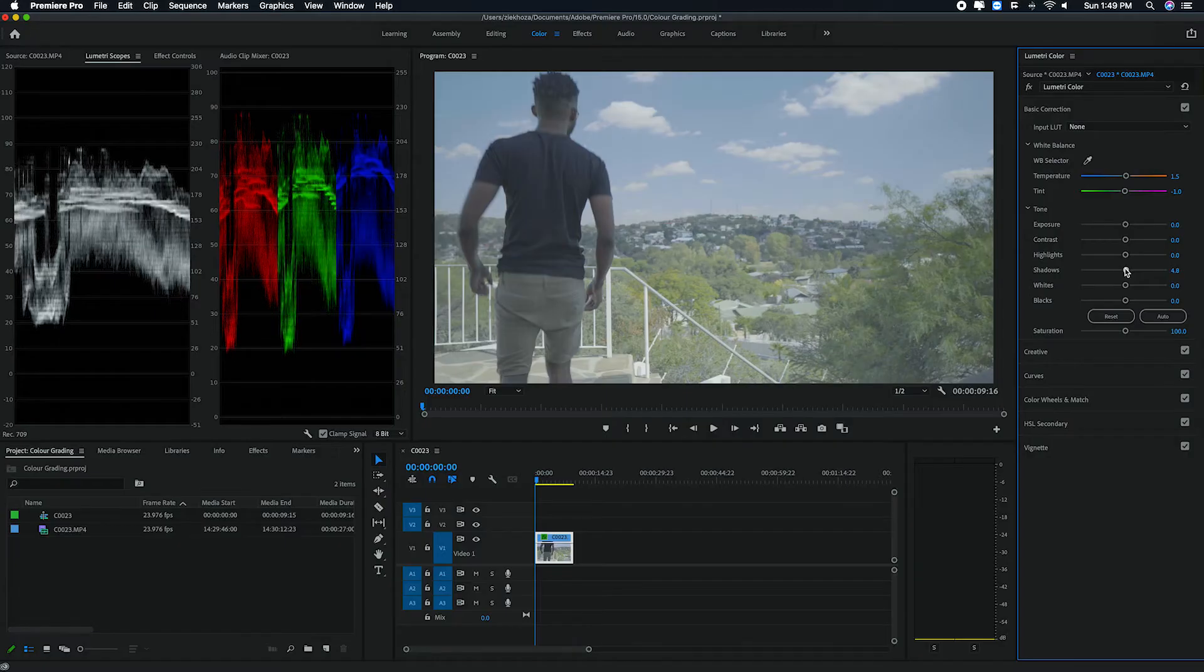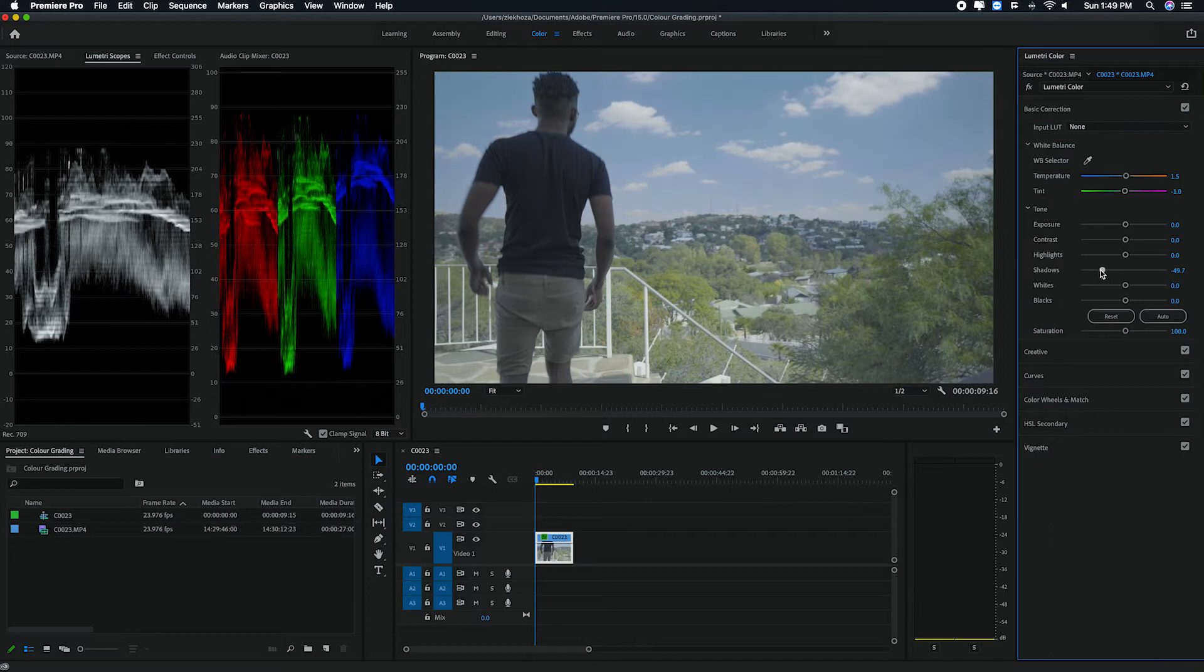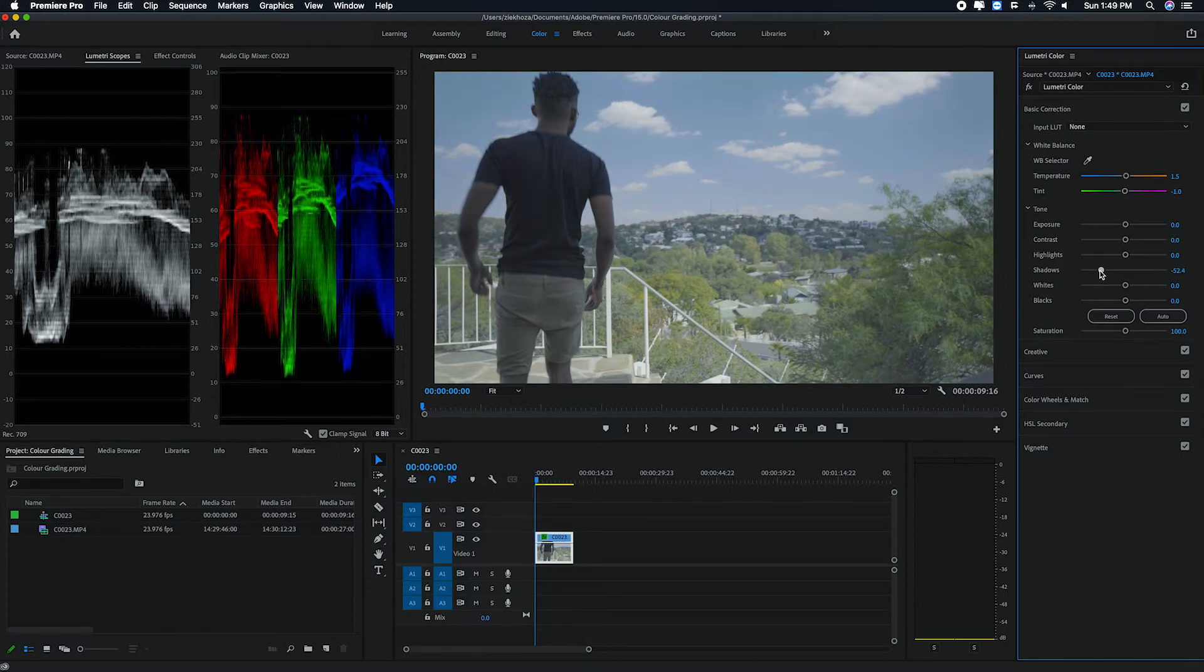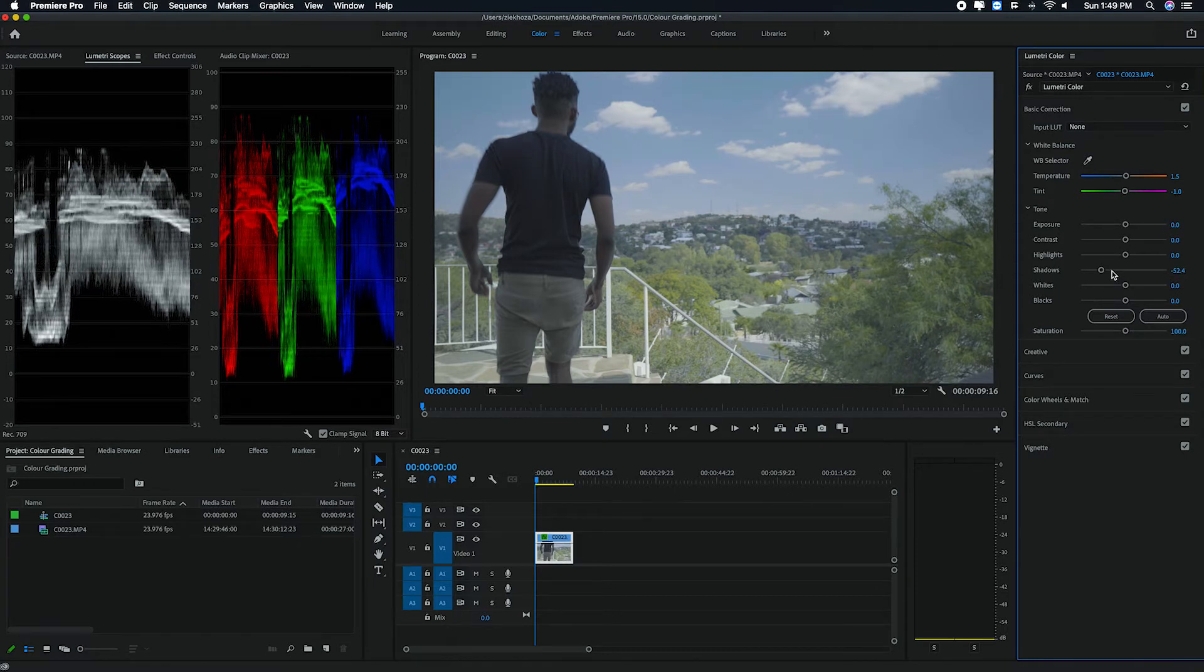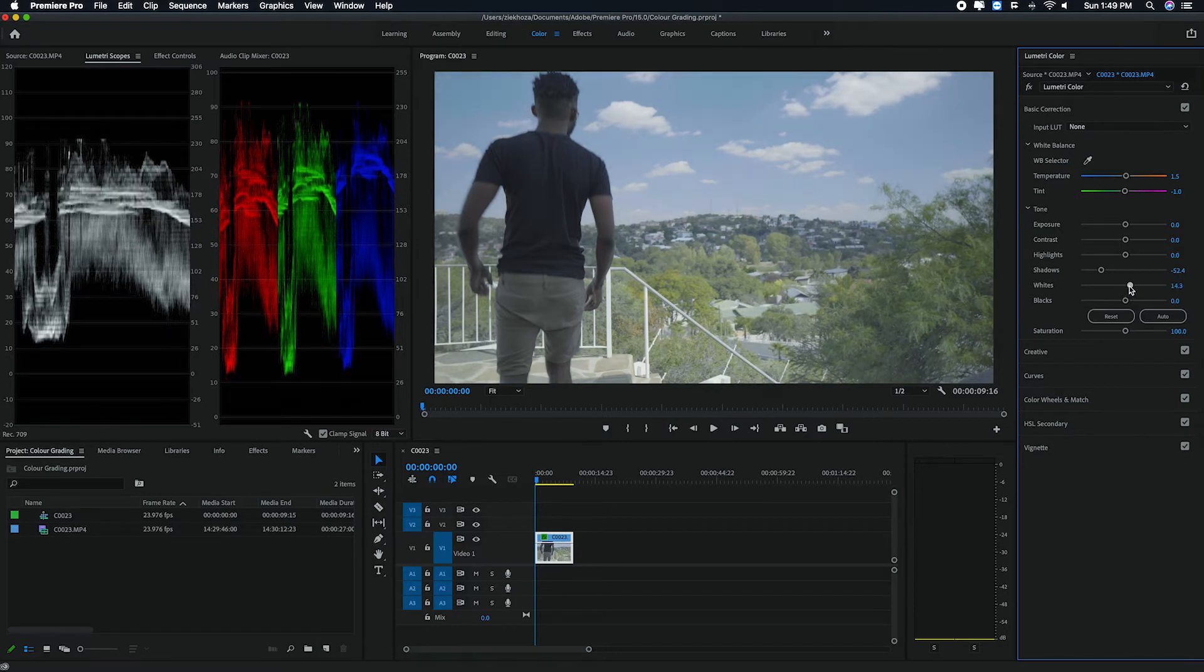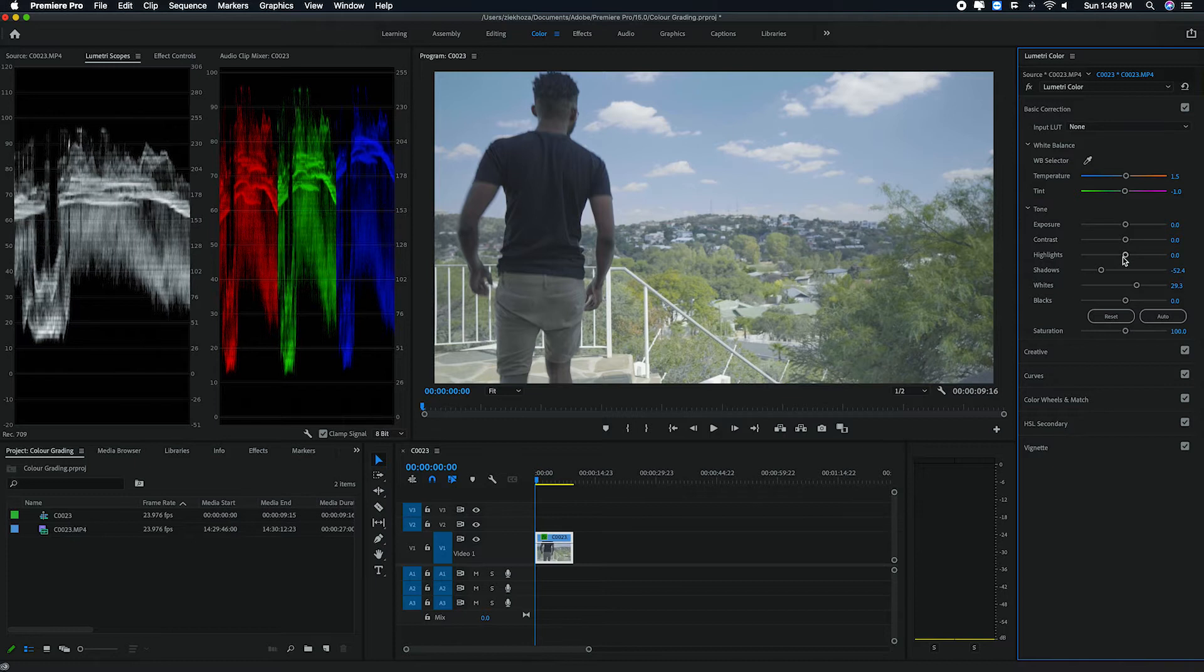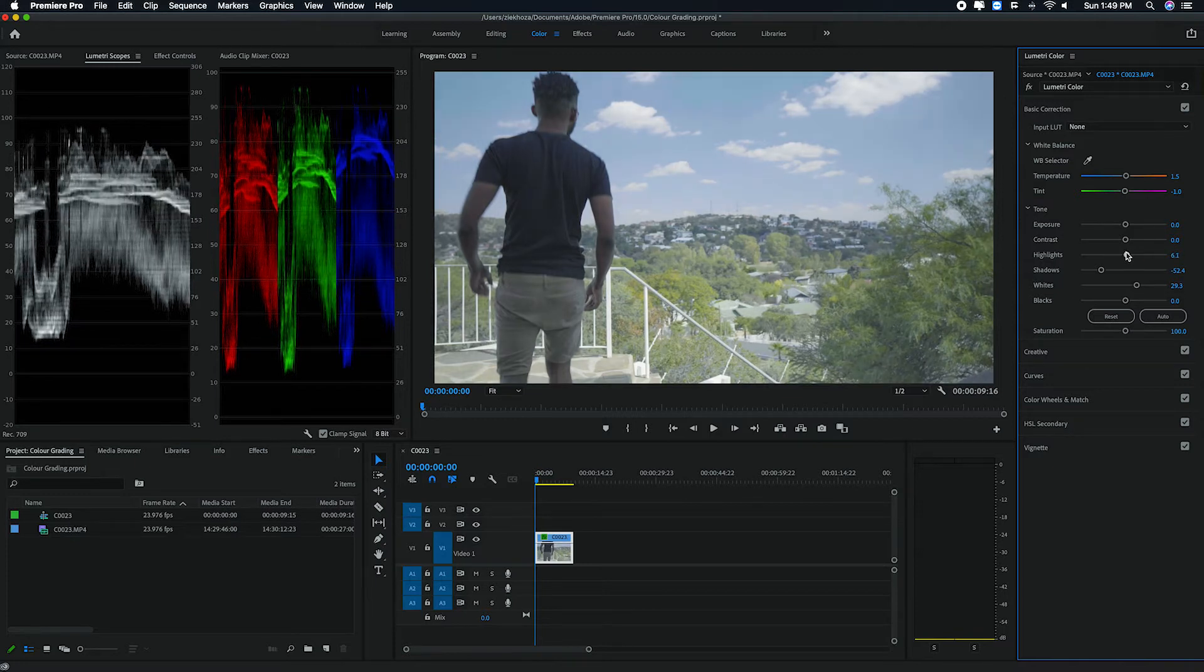Once you start to move these controllers, like your shadows, as you can see, if I move them down, you'll see that the waveform is actually responding as well. And it's getting a little darker. It's giving us some of those darker details that we didn't have from my footage.